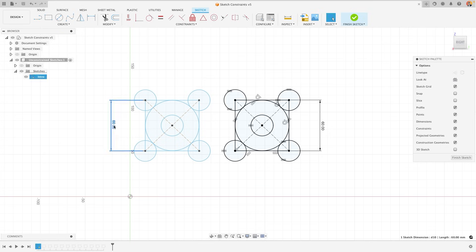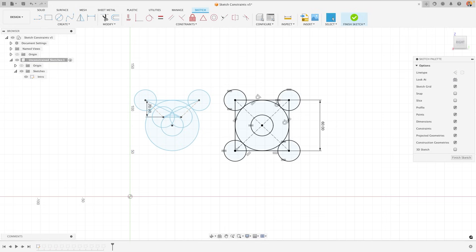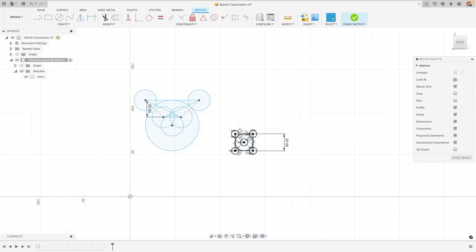If I go in and try to change the dimension of one of the sketches without constraints, the interaction of my part won't be what I expect. Whereas if I change it on the other one, it will be a uniform movement based on what I have defined through my constraints.